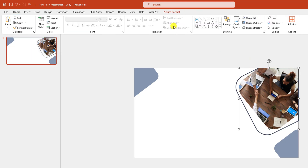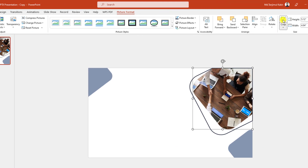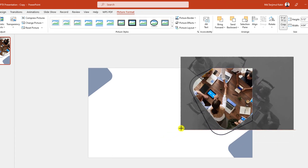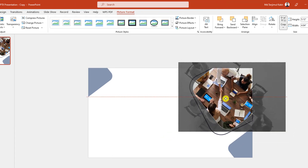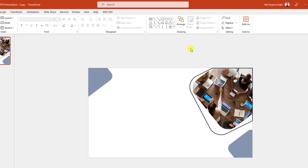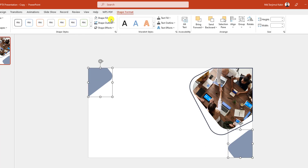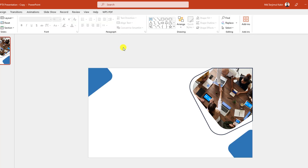Now let me select this one. Go to Picture Format, go to Crop, hold down the Shift key and place the picture like this, then click on the outside. Now let me select this one and this one, go to Shape Format, go to Shape Fill and select this fill color.